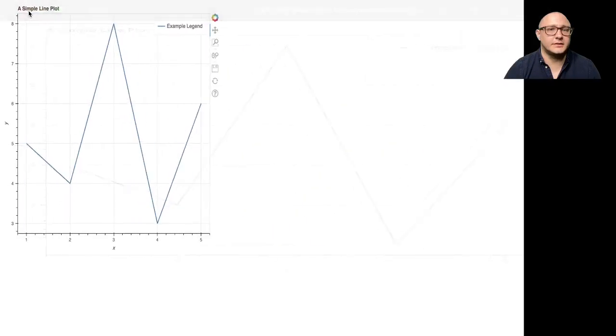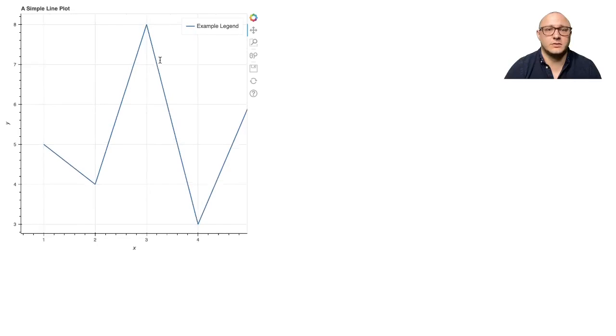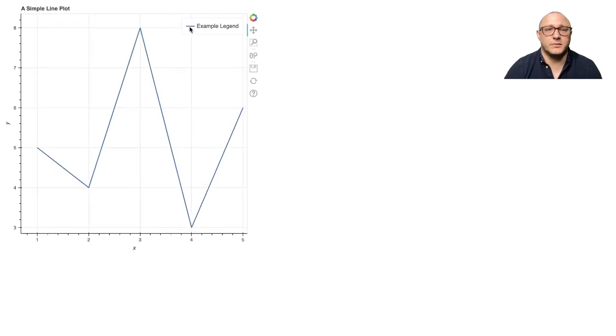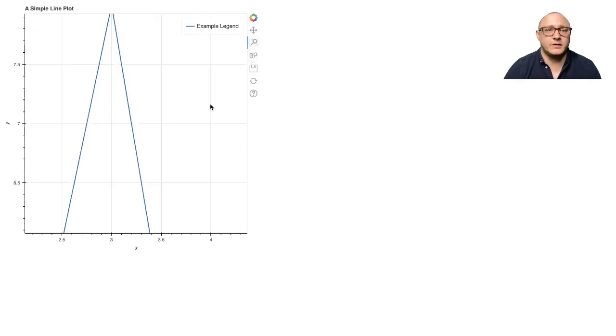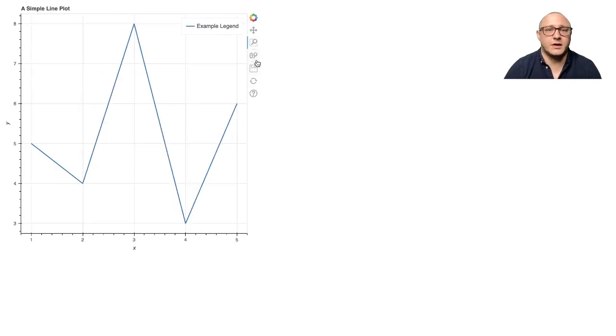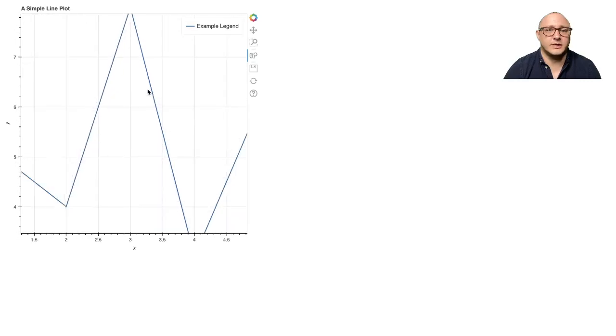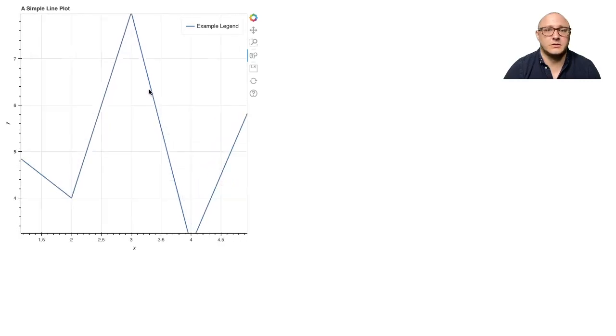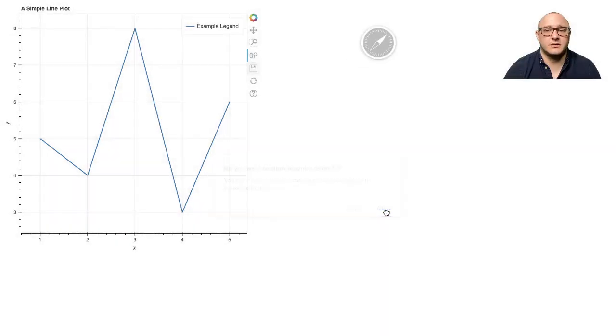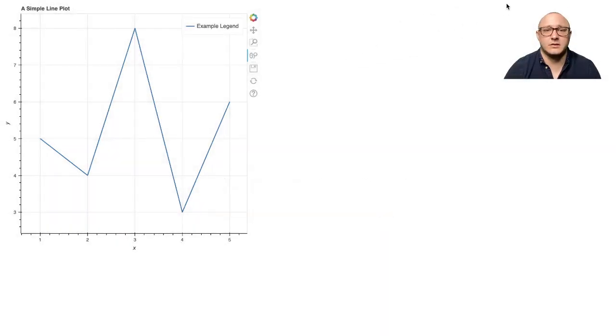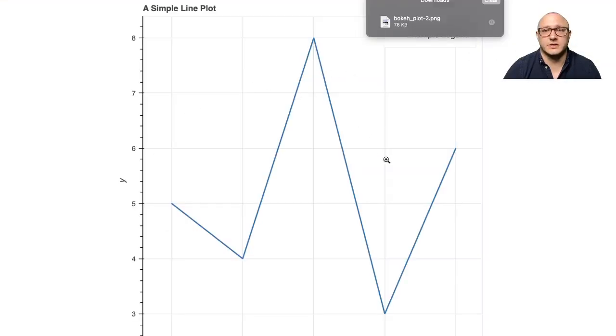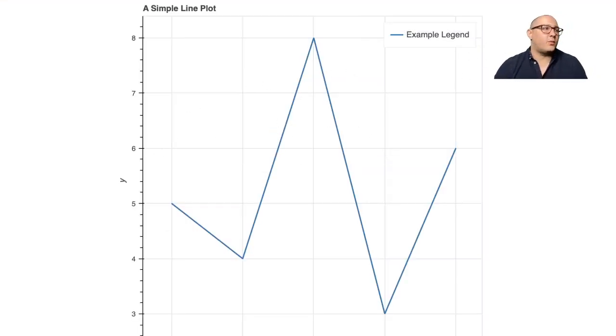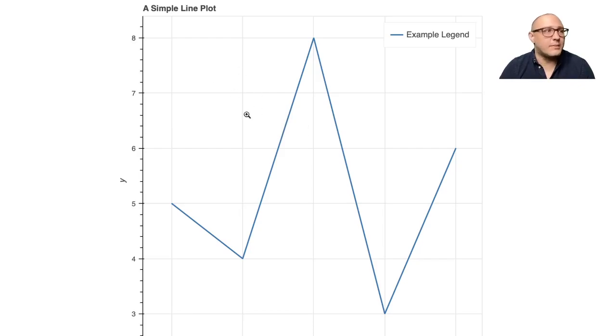You can see here that if we toggle this, we can move it around. Our example legend is actually telling you what this piece is. Notice we can zoom in, we can refresh it and zoom back out, and we can use the scroll to actually zoom in and out. I'm scrolling with my mouse. We can save it, and I'm going to look at my saves. This is our saved plot.